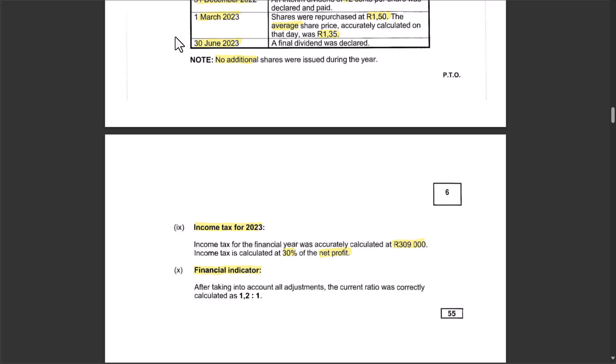After taking into account all adjustments, the current ratio was calculated at 1.2:1. Current ratio means current assets to current liabilities — if you don't know what the current ratio is, you will struggle with part of this question. Now let's go to our answers.